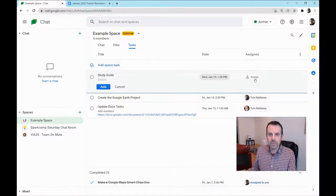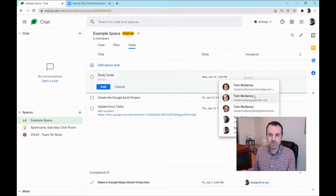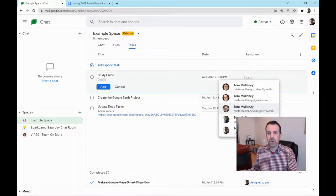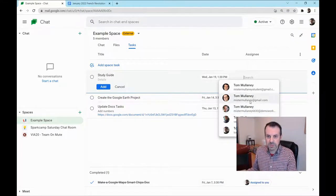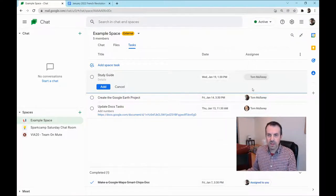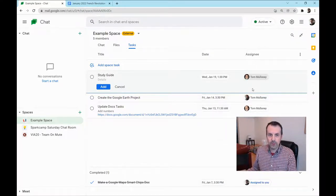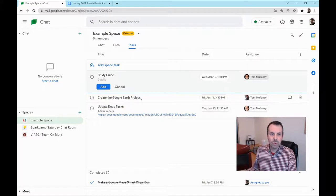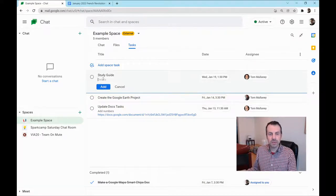We can assign it to a specific member of the space and you'll see all your space participants show up there. The only other thing we can do here is in the details, put text.